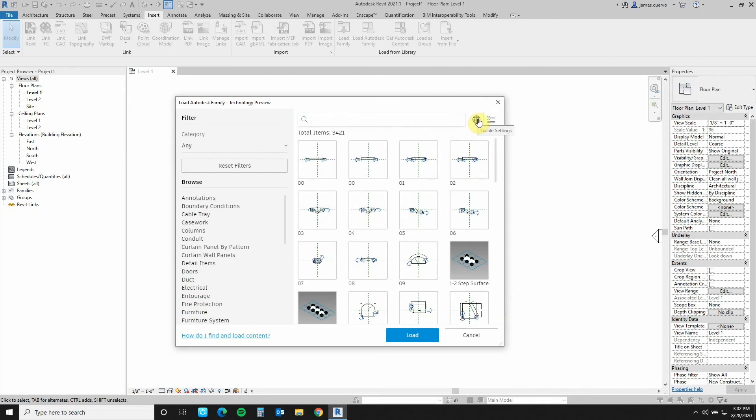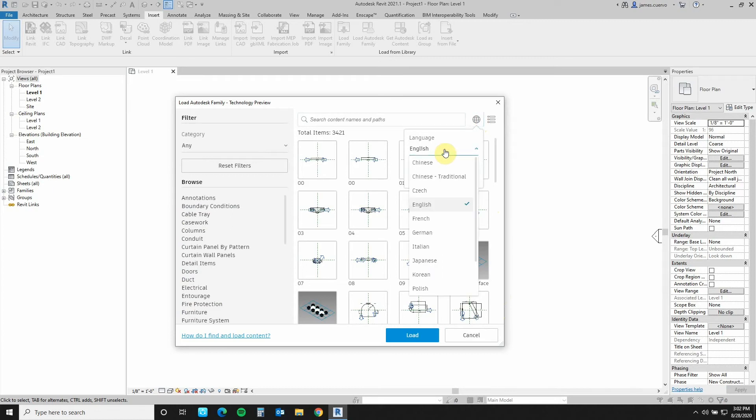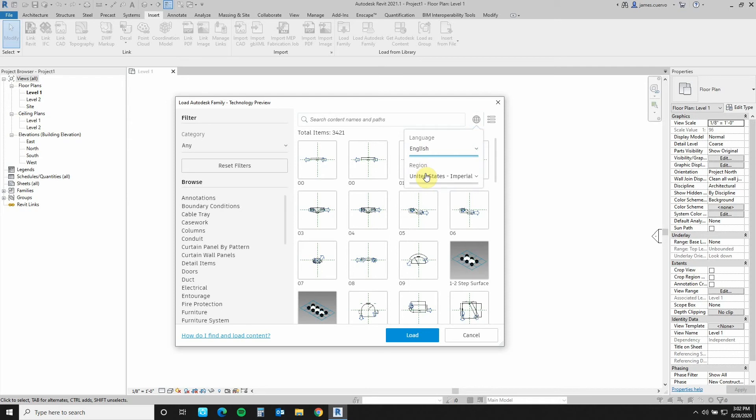This little icon here is the local settings, in which case I know that I'm using the language English, which I can then switch. And I'm using the region United States Imperial. I can switch it back and forth.